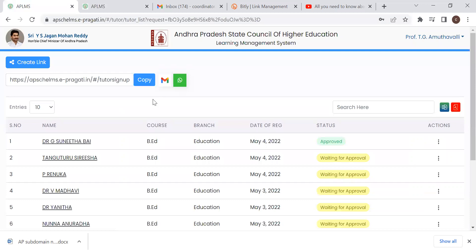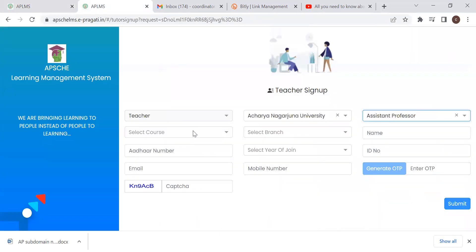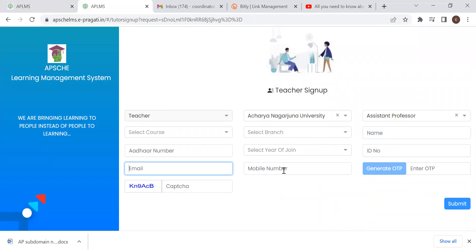So if you have all the teacher login, then you enter the teacher. If you enter the email ID, the username, the mobile number, and the password — these two are the teacher login. So you upload the content in the teacher login. Thank you, sir.